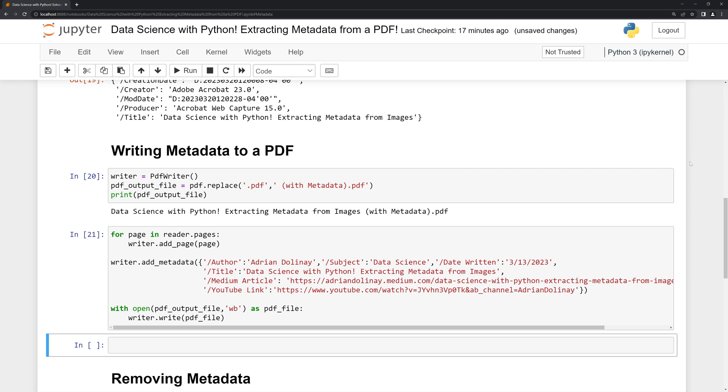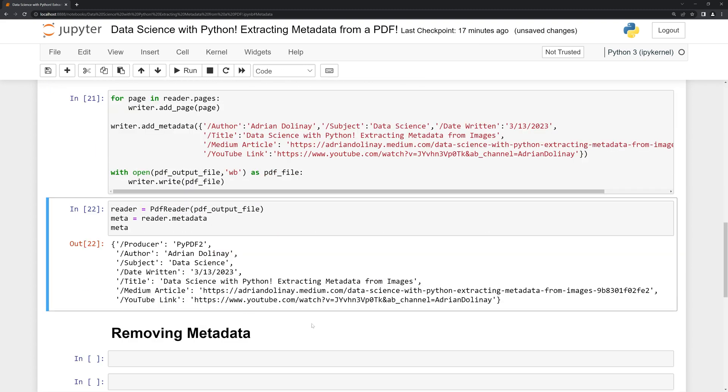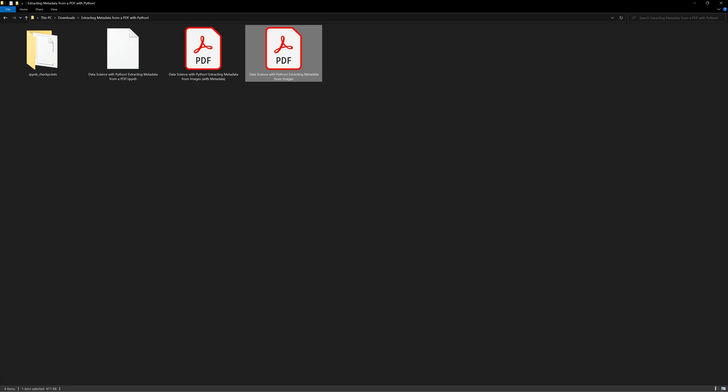Finally, we're going to read in the new copy that we created. We can see that we have the additional information put in here—the author, subject, date written, title, and the two web links. We can go back to our directory and see that we have a new PDF file as well.